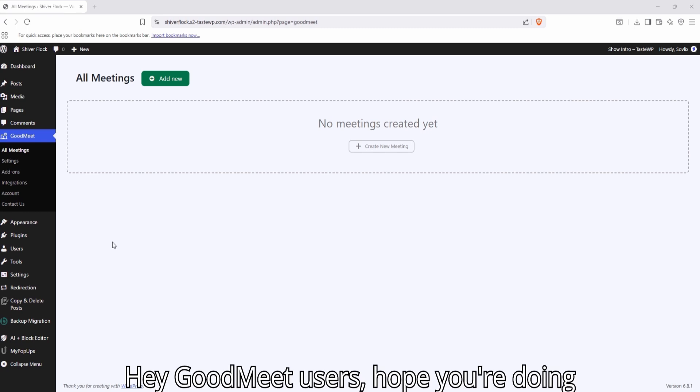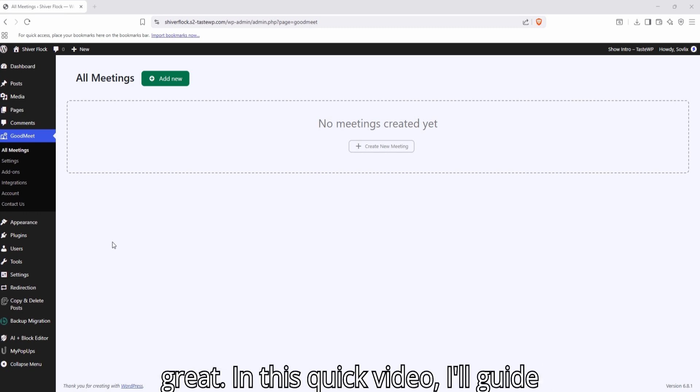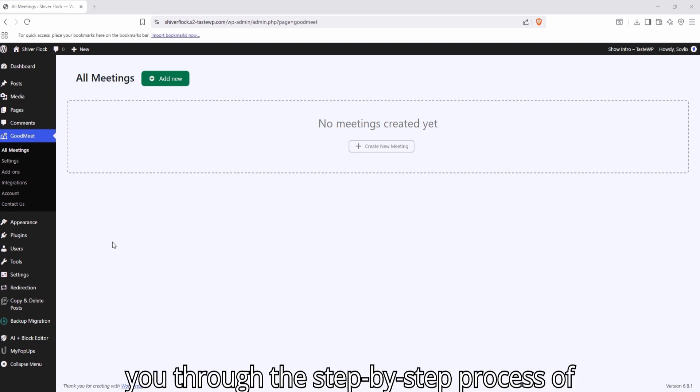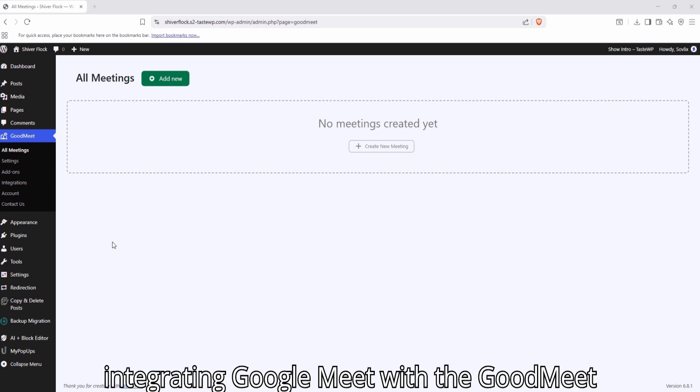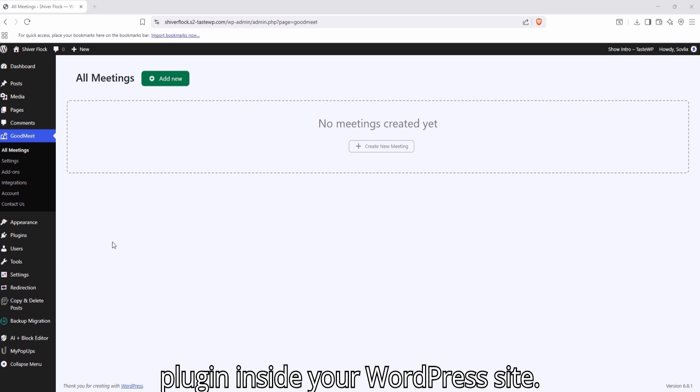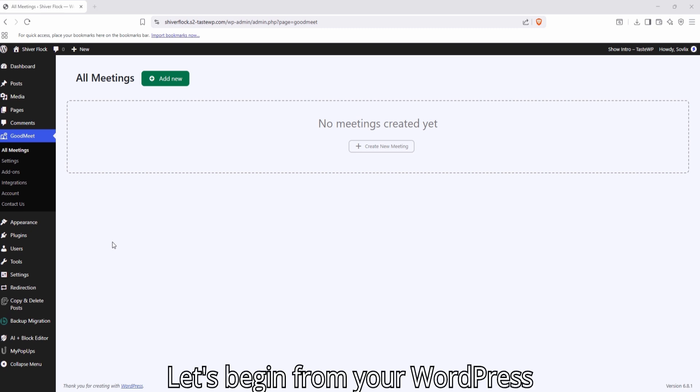Hey GoodMeet users, hope you're doing great. In this quick video, I'll guide you through the step-by-step process of integrating Google Meet with the GoodMeet plugin inside your WordPress site.